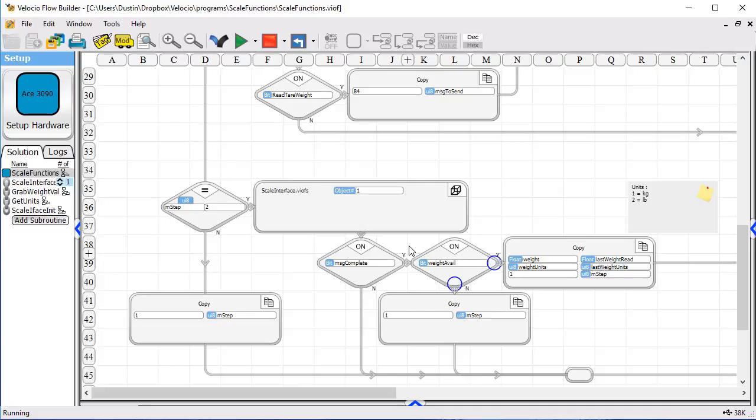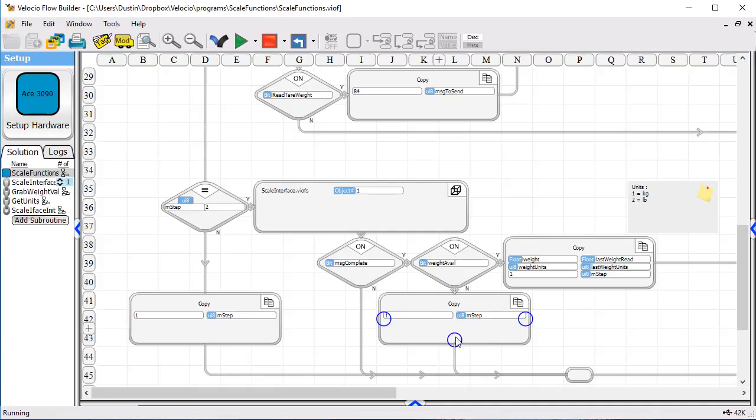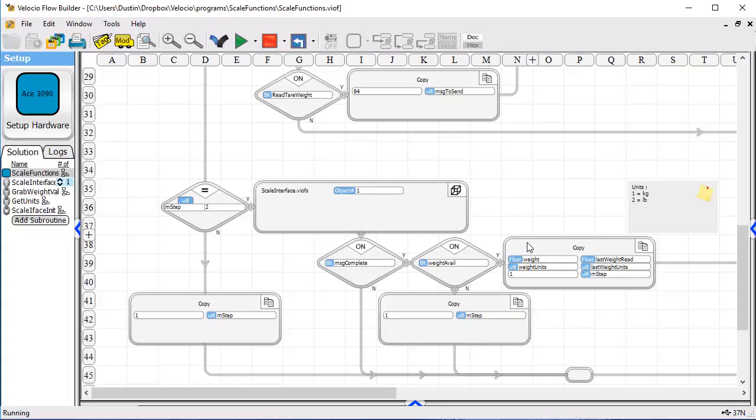If it's not a weight read, which is something that would happen if you are doing a zero tear, then we've got a message that's complete and weight is not available. In which case, we simply go back to wait for the next switch. When we do get a weight reading, we also copy a one into M-step here too. We go back and wait for the next operation.